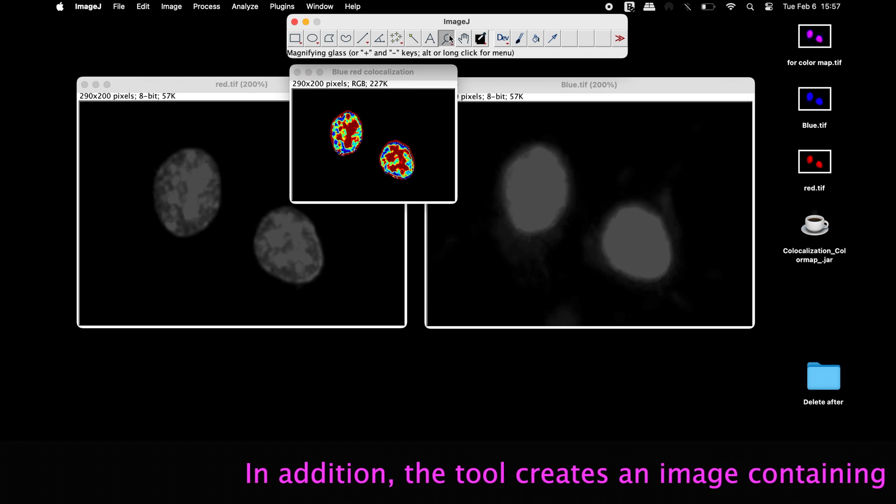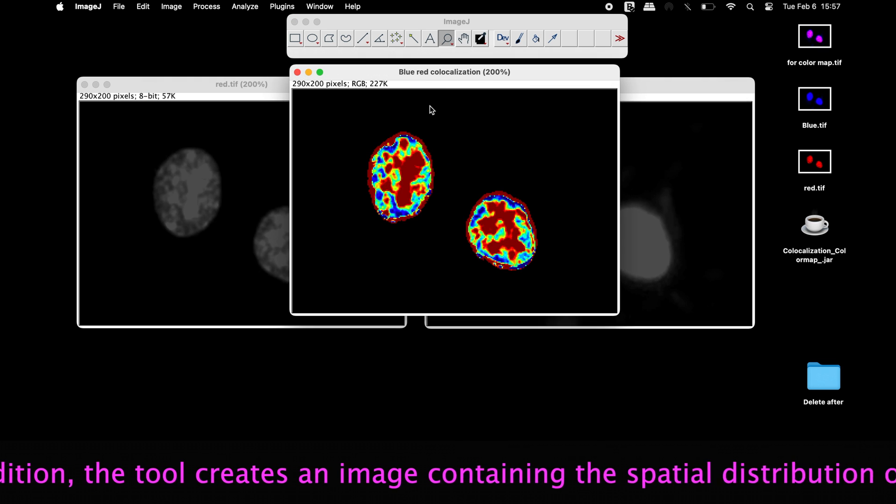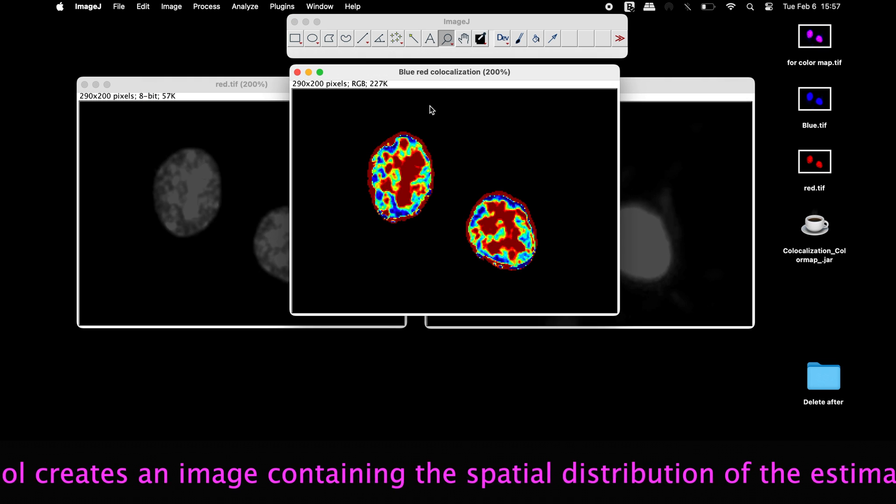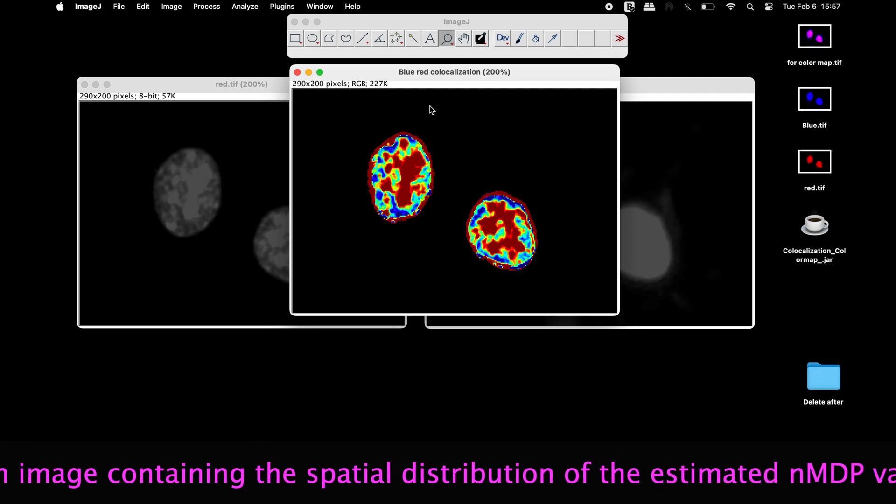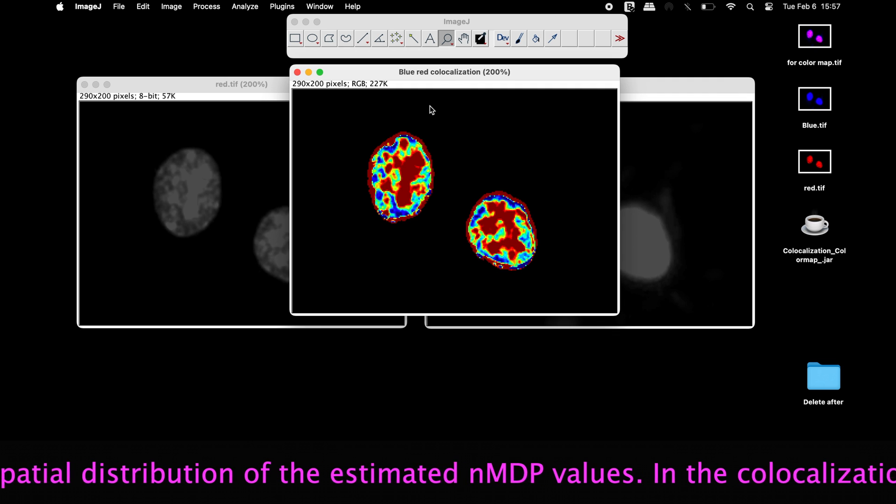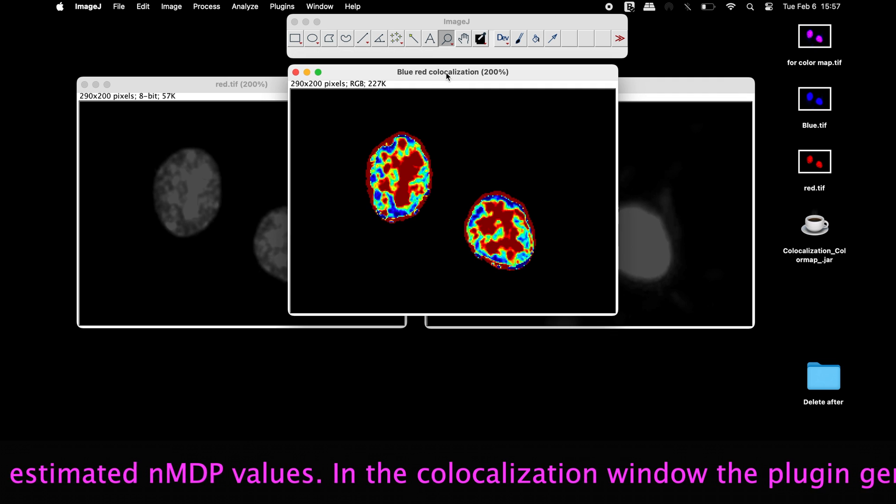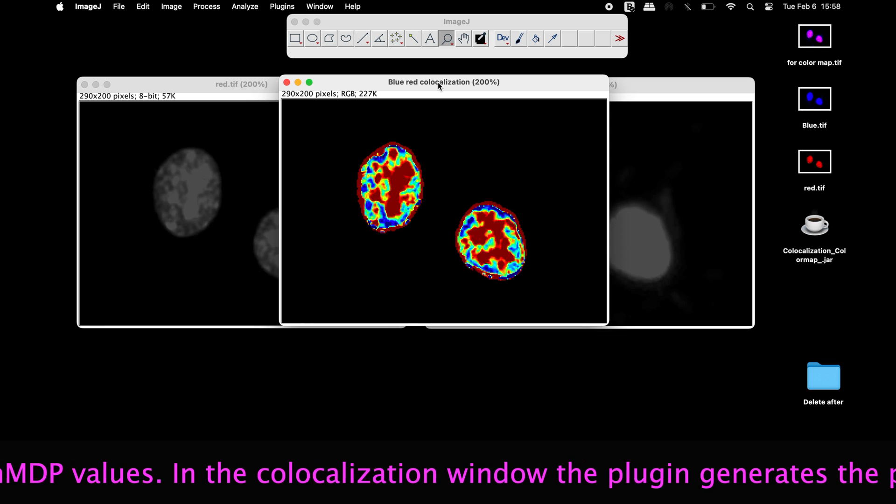In addition, the tool creates an image containing the spatial distribution of the estimated normalized mean deviation product values.